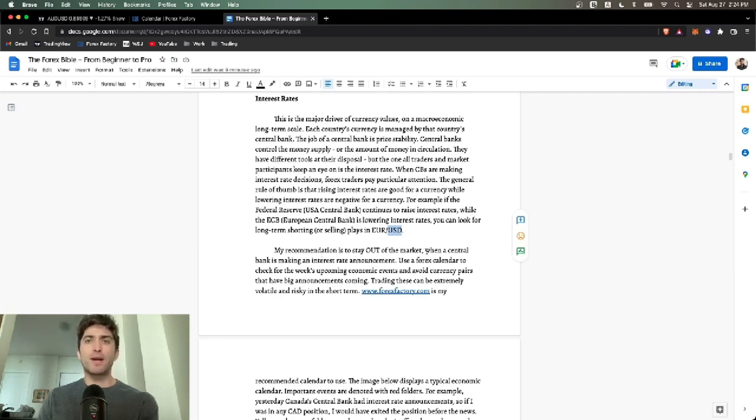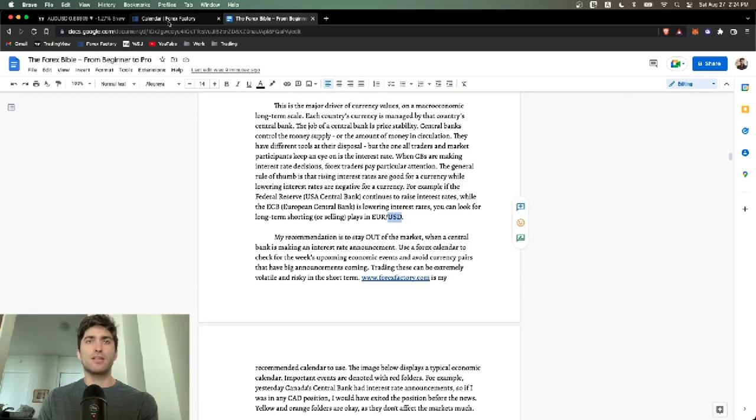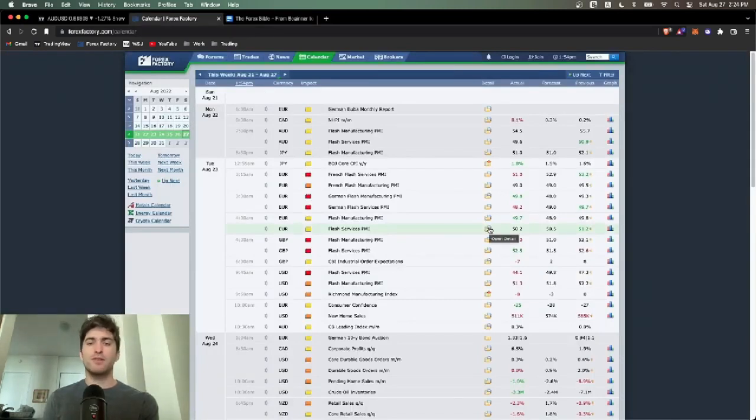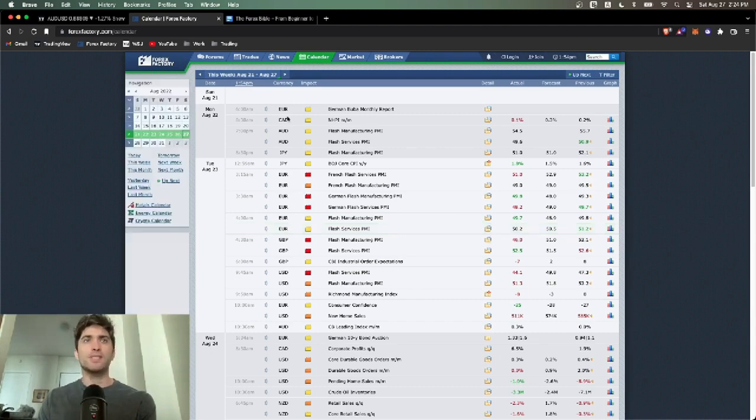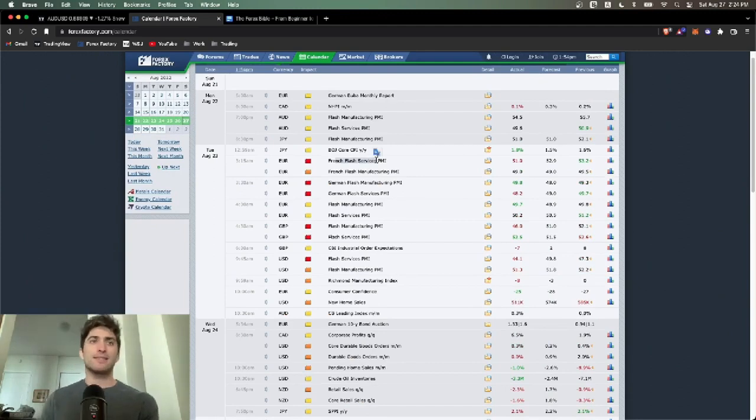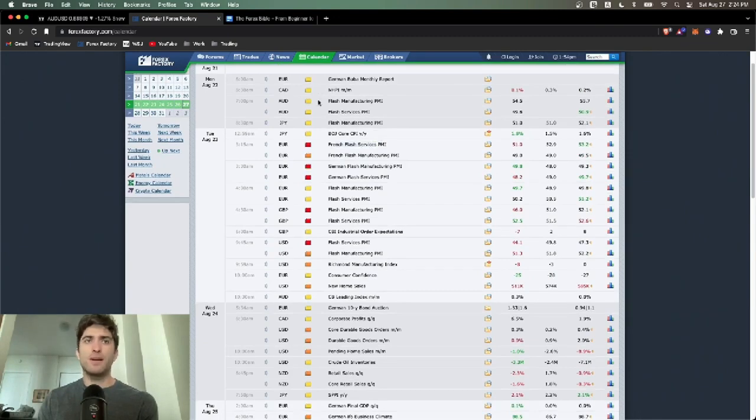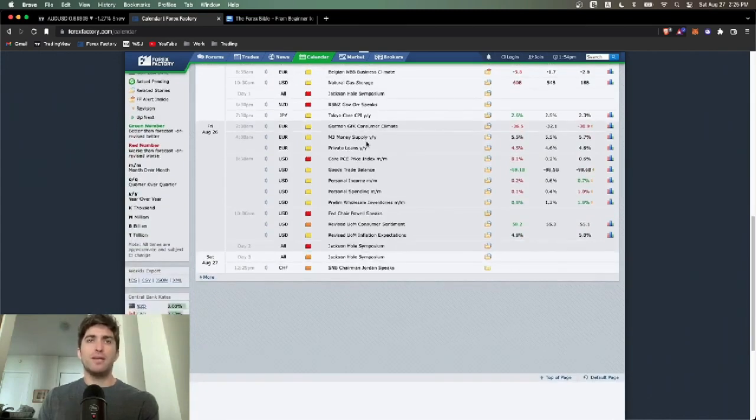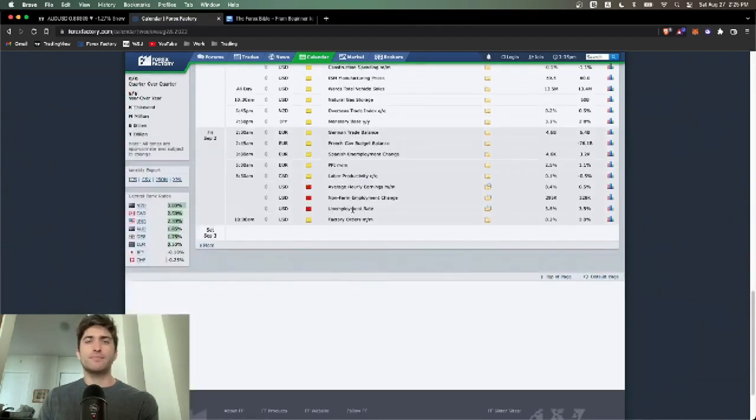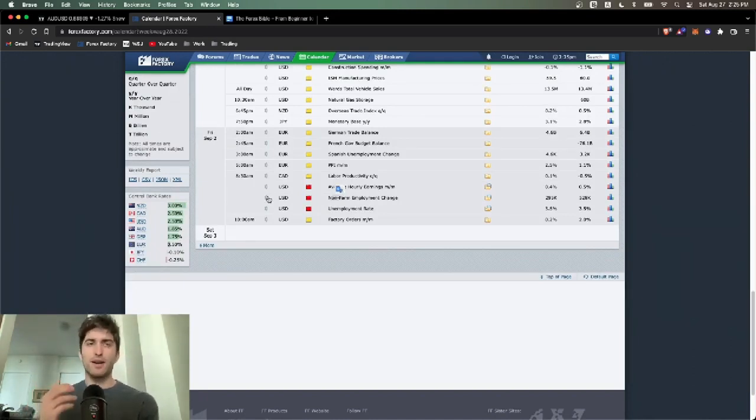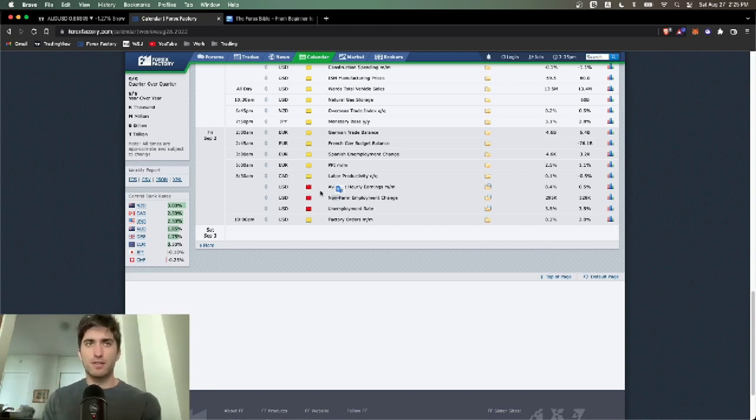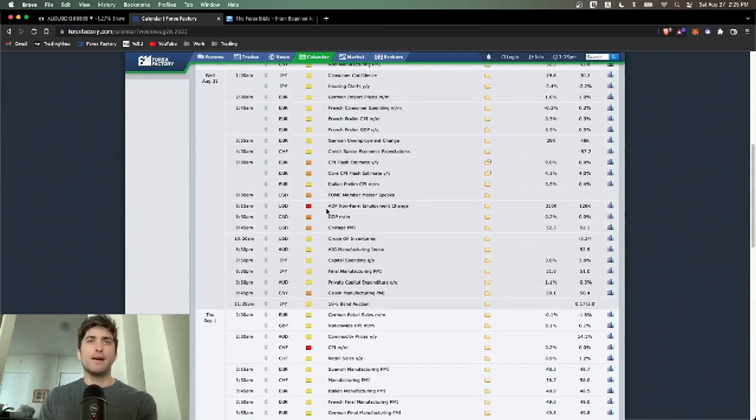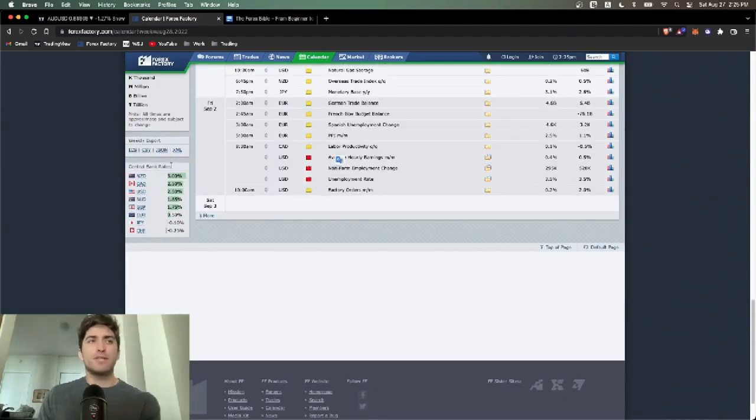My recommendation is to stay out of the market when a central bank is making an interest rate announcement. Use the calendar. We've talked about this before. If you don't want to learn more about fundamentals, you don't have to, because you can trade purely off technicals, but just be aware. Come to forexfactory.com, this calendar. Whenever there's a red folder, be careful, tighten your stop, or maybe don't take a position at that time because it will be volatile. Red folders, everything else you don't have to care about. This week we have NFP, non-farm payrolls, first Friday of every month.